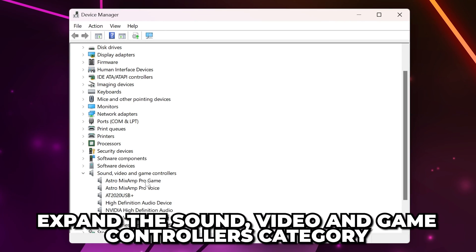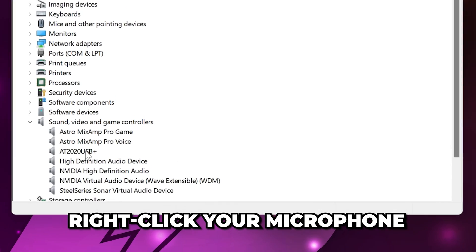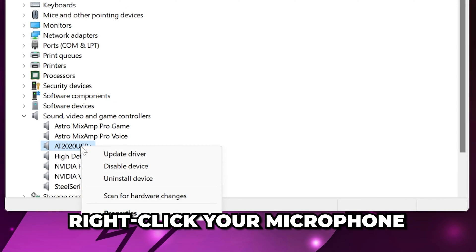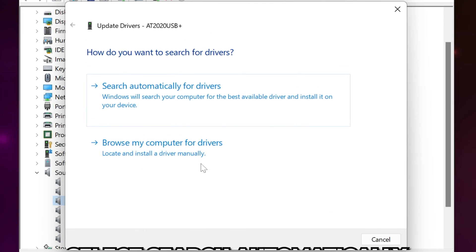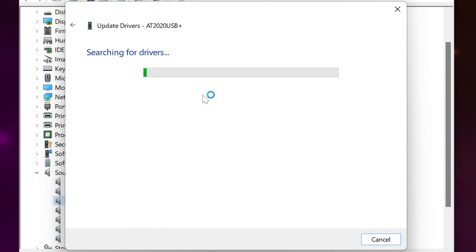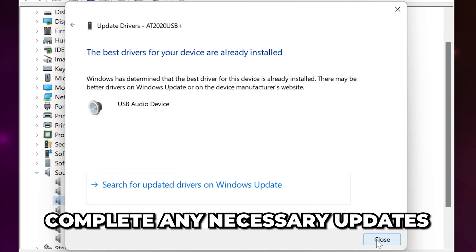Right-click on your microphone and choose to update driver. Search automatically and complete any relevant driver updates. Test Modern Warfare 3 again.